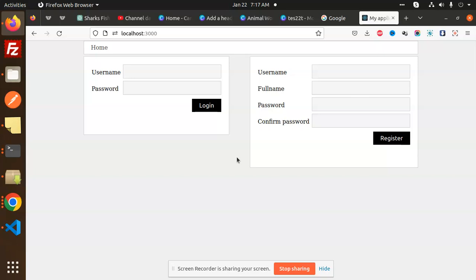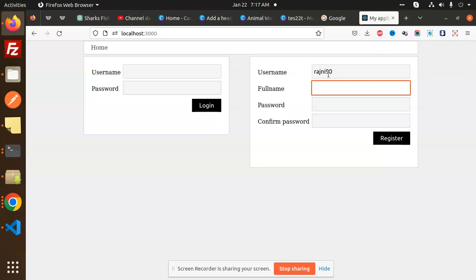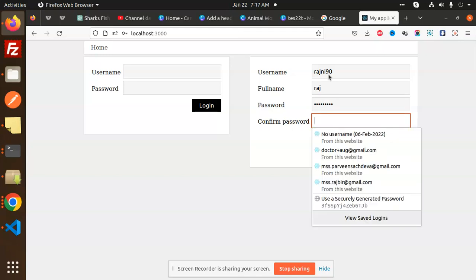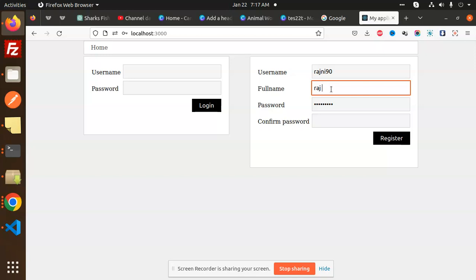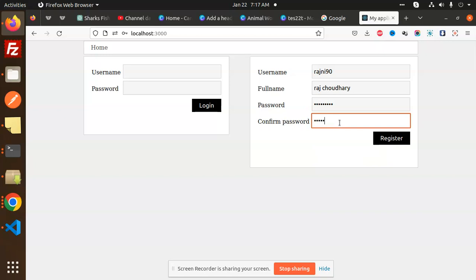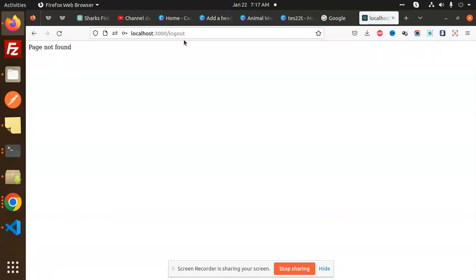So here we have two forms: login and register. Right now I'm going to log in with the username 'Rajni90', full name 'Raj Chaudhary', and a password. Confirm password, then click Register. You can see that it says 'Welcome Raj Chaudhary to our website'.